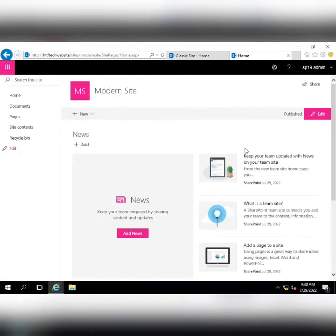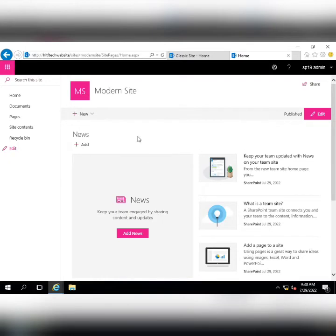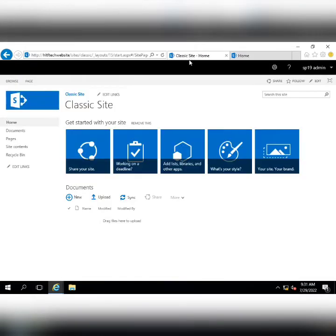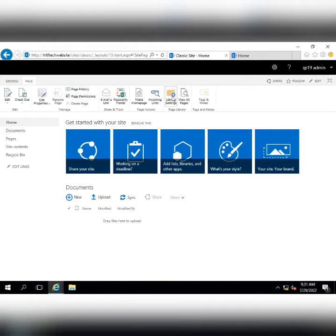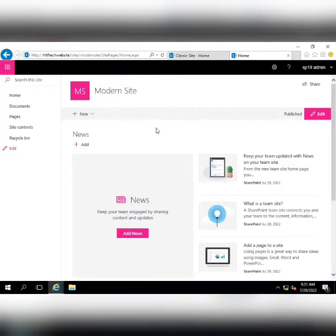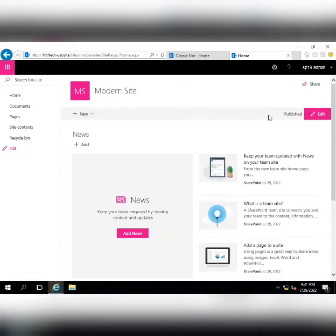In the modern site, adding something is very simple — just go to Edit Page. In the modern site, the edit option is available to all members who have full control rights. If you give users only read or view permissions, they will not see this editing bar at all.